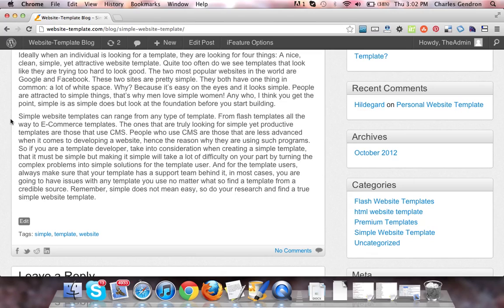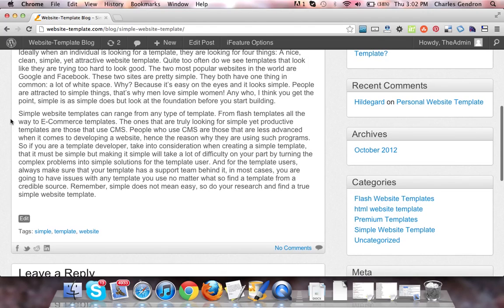People who use CMS are those that are less advanced when it comes to developing a website, hence the reason why they are using such programs. So, if you are a template developer, take into consideration when creating a simple template...